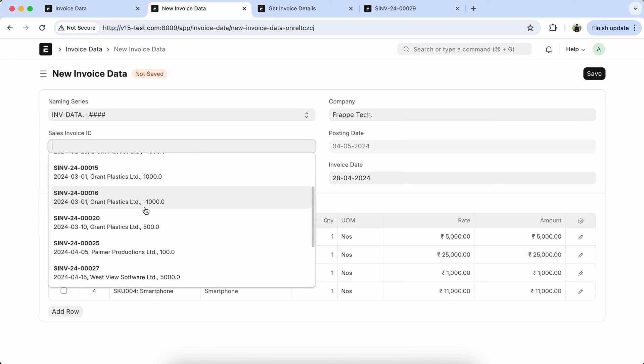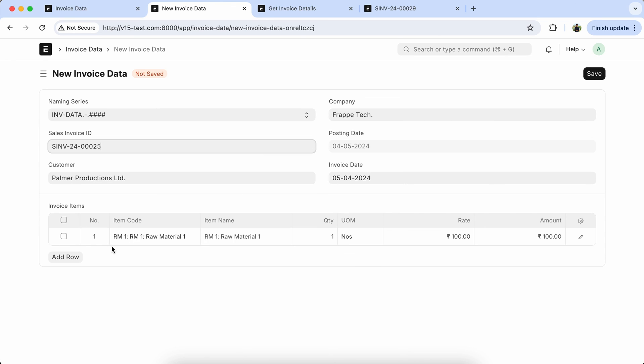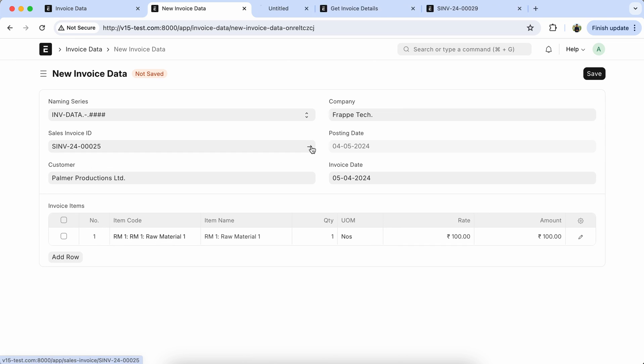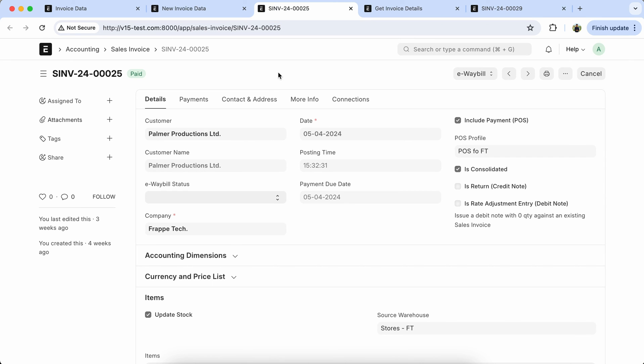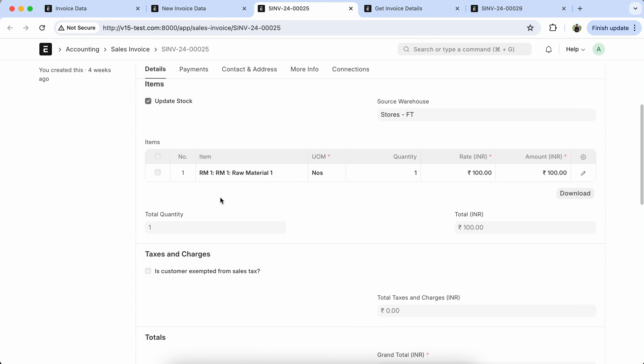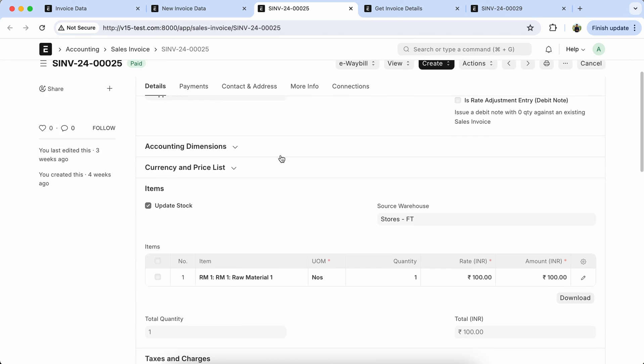Let's select another one. Let's open the invoice ID for testing. It's coming properly.